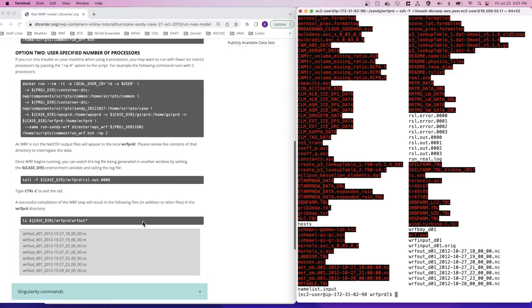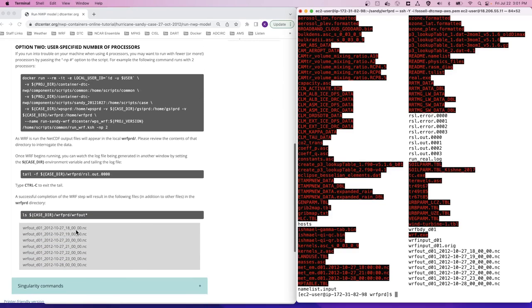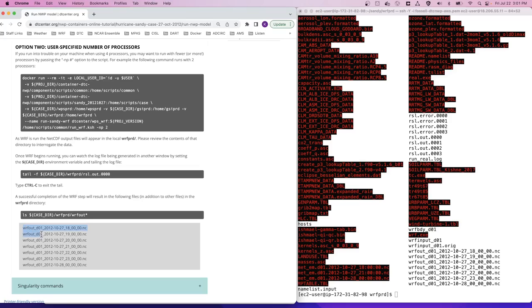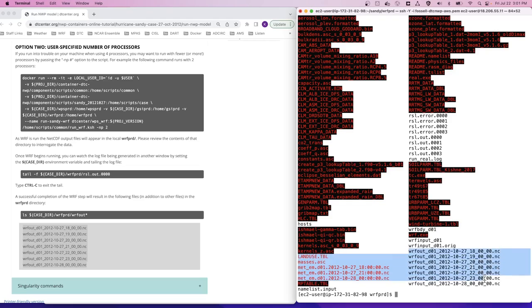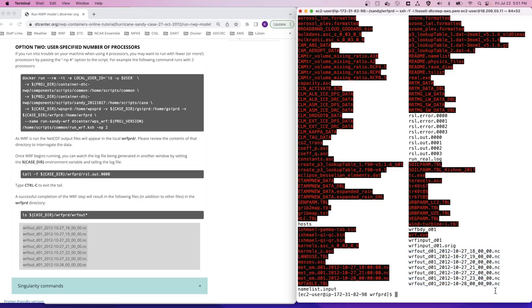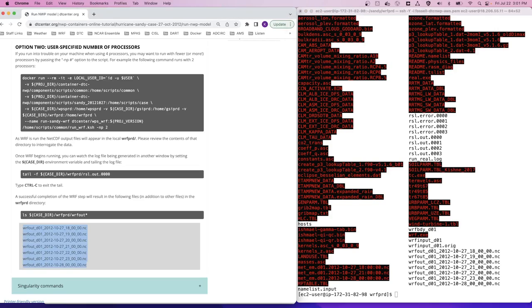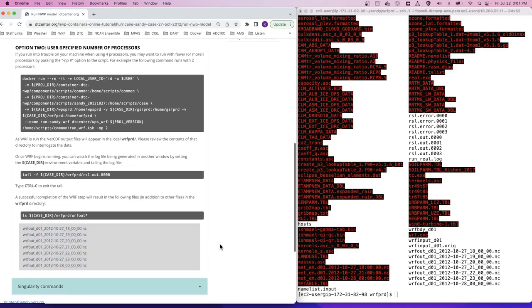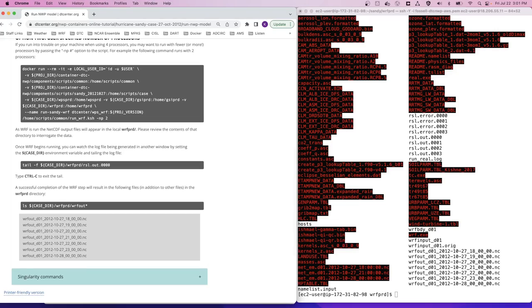And we'll take a look to see if the WARF output files that are listed in our online tutorial match what we have produced in our terminal. And indeed, we have all of our files. So the WARF model integration has completed and we are now ready to move on to the post-processing component.